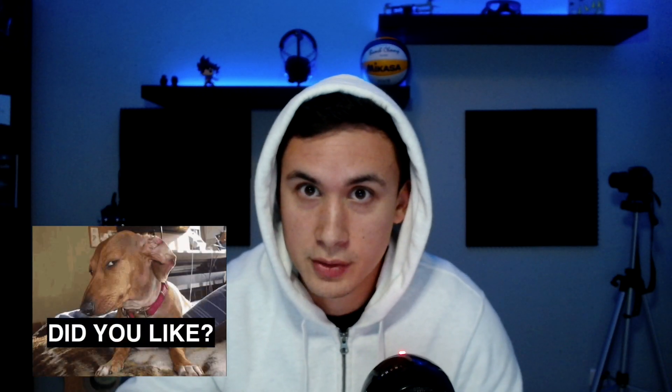Quick pause. Have you liked the video? No, it's free. Go ahead, do it. Yeah, now.